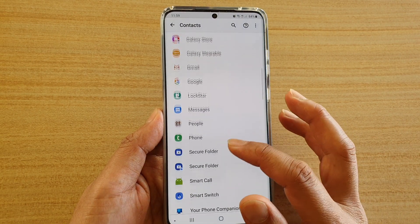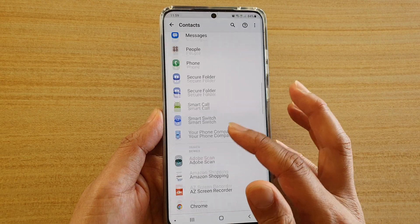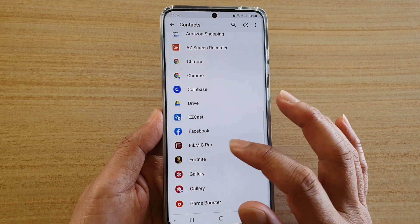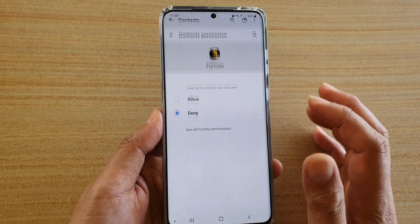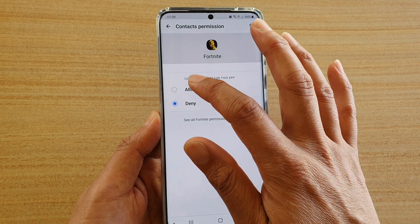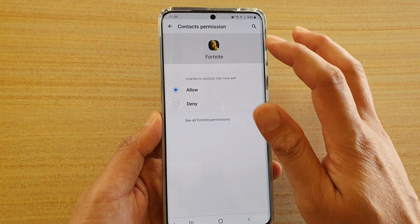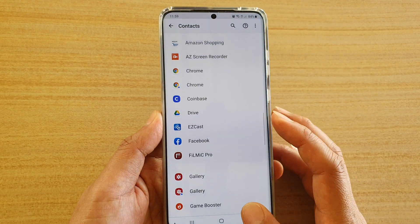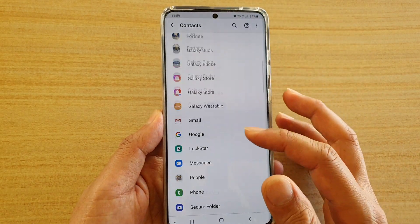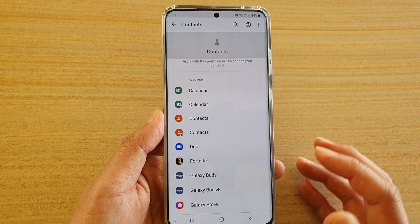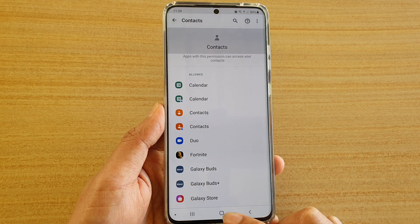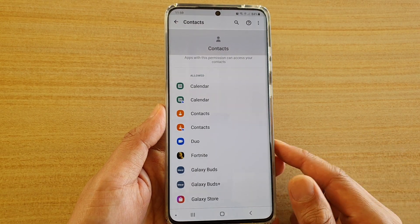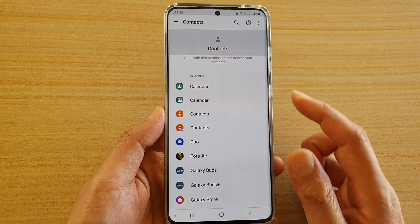If you want to allow permission, go to the denied section and choose an app that you want to allow. Then tap on Allow, and tap the back key. That app will now have permission to contacts. And that's how you can allow or deny permission to contacts.